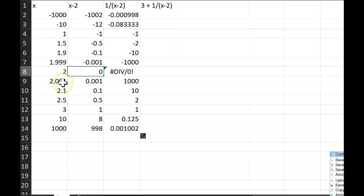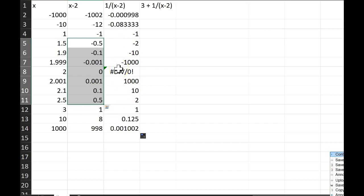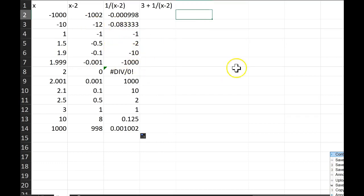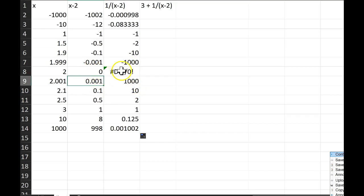I chose values of x that are some really close to 2 — some a little less than 2, some a little bigger. This emphasizes that values close to 2 make x minus 2 close to 0. What happens to 1 over (x minus 2)? It becomes 1 divided by a small number, and 1 divided by a small number becomes really big. For example: 1 divided by negative 0.001 gives negative 1000, and 1 divided by positive 0.001 gives positive 1000.